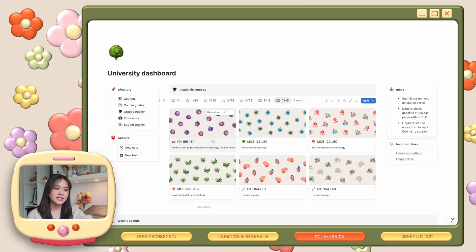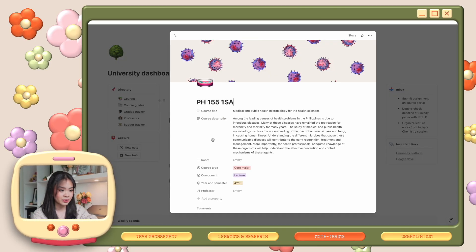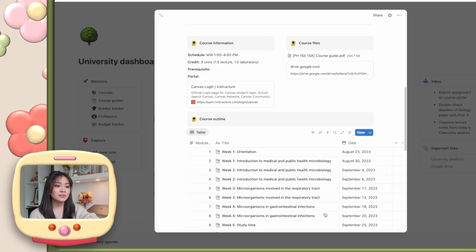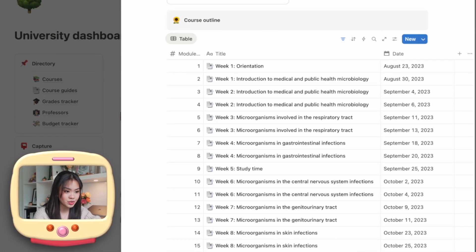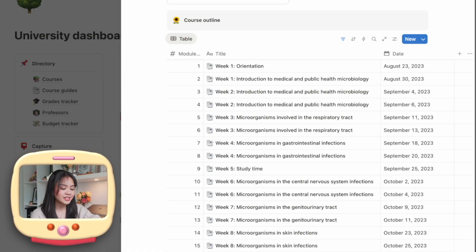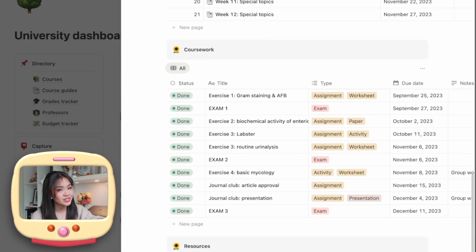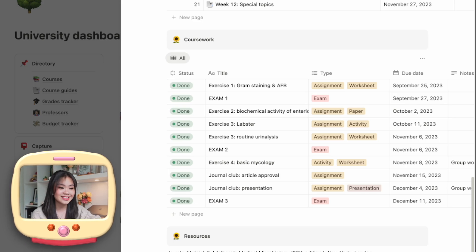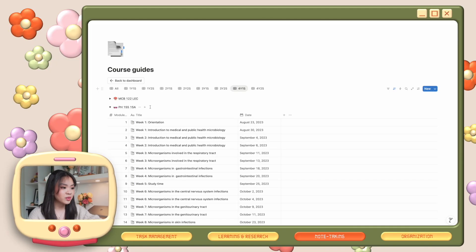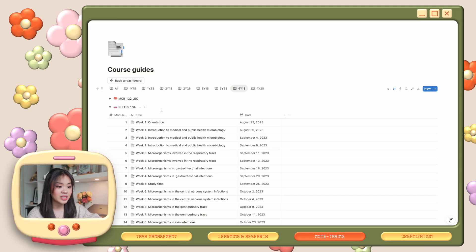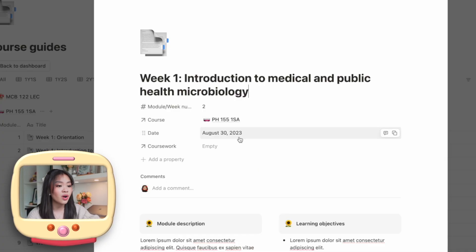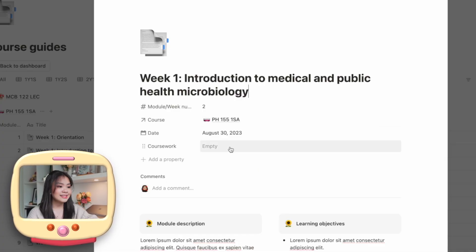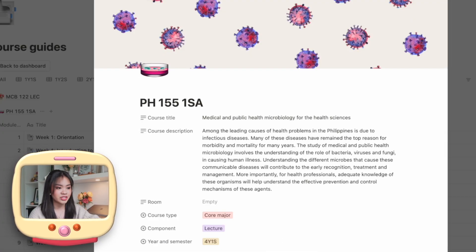For example, if I open up a course page — let's use my public health course — scroll down to the course outline, you can see that my course guides are linked here. This linked view is even filtered to show only the modules specific to this public health course. Further down, you can see a filtered view of my master calendar showing only the tasks for this specific course. If I use my course guides database as my main page, each module is linked to its respective course and also links to all the tasks due for that specific module. Anytime I click these links, I'll be redirected to their original pages — information flows smoothly across each one.